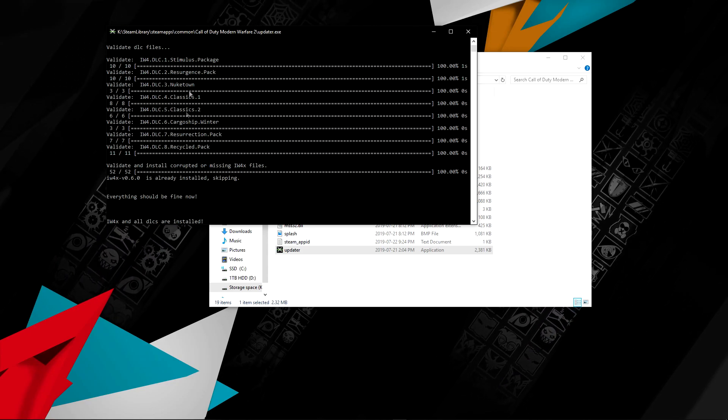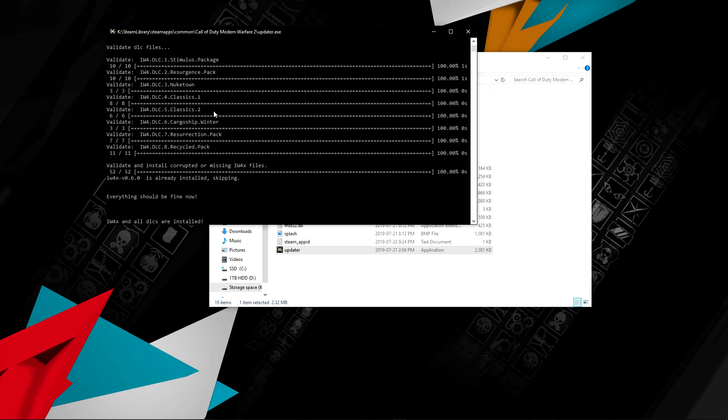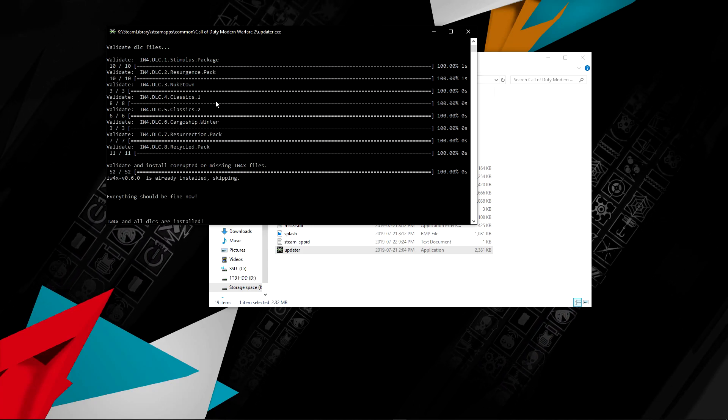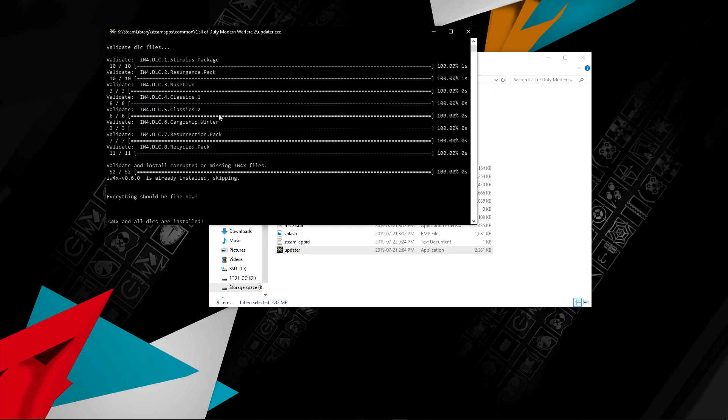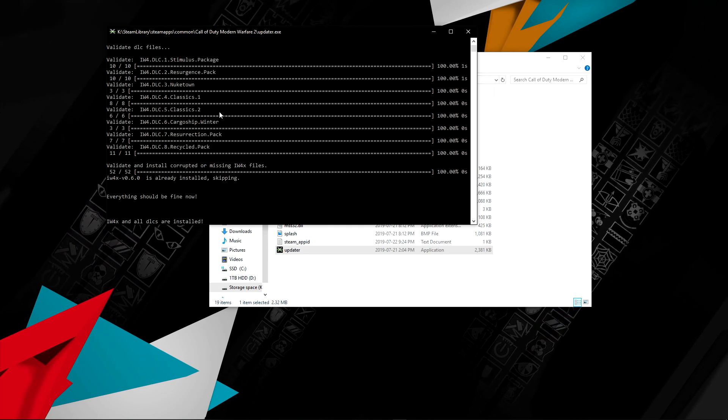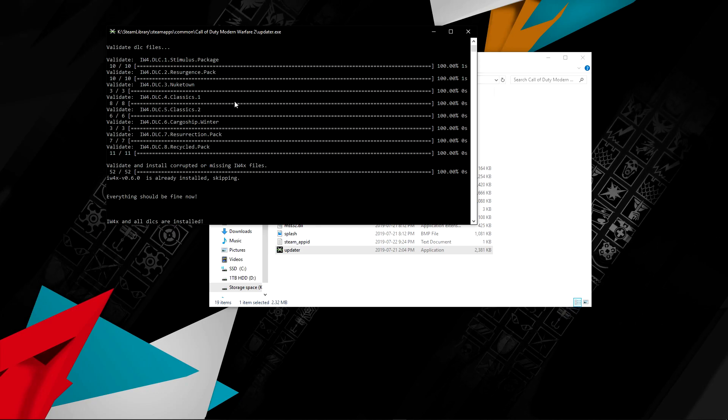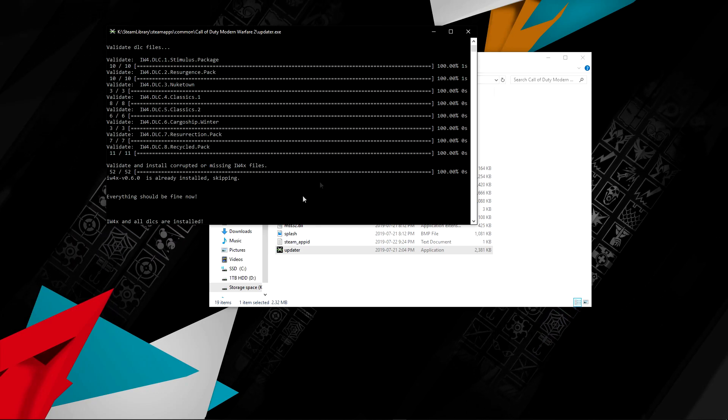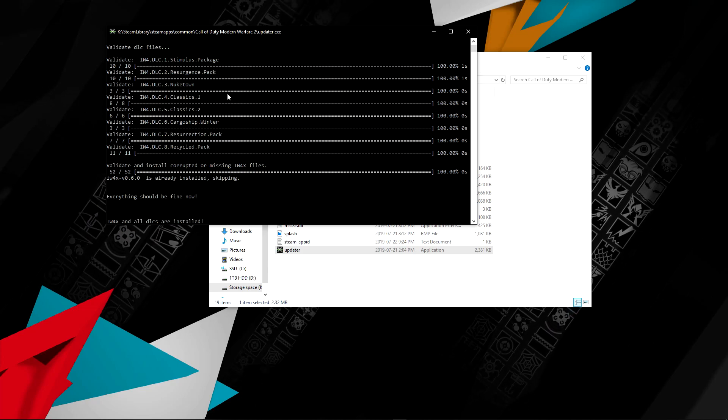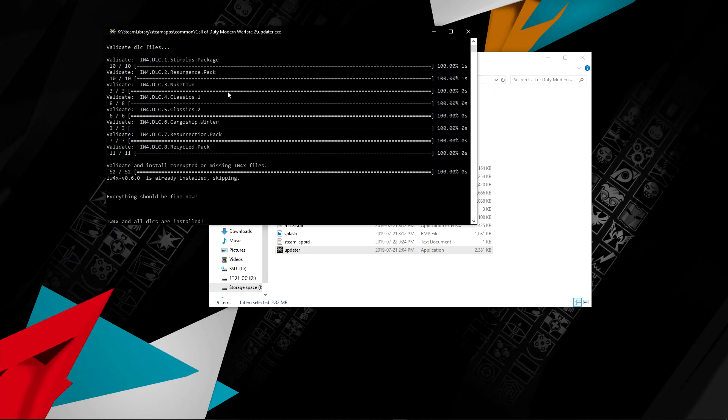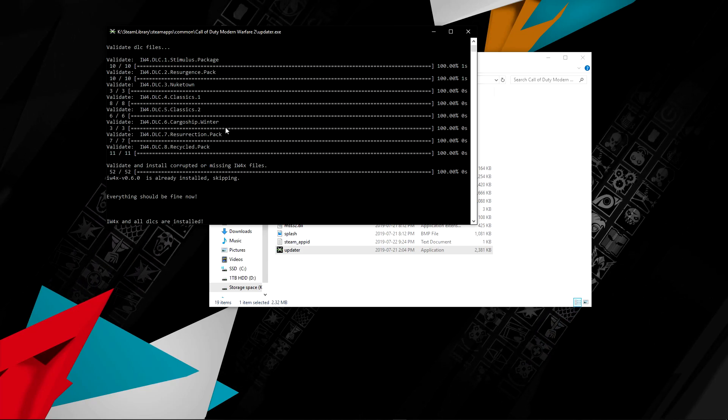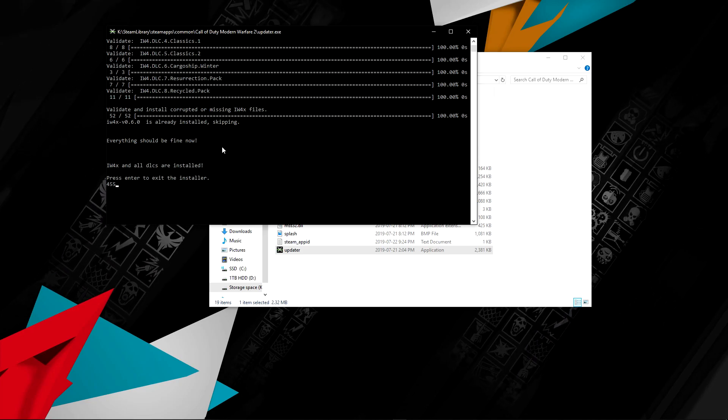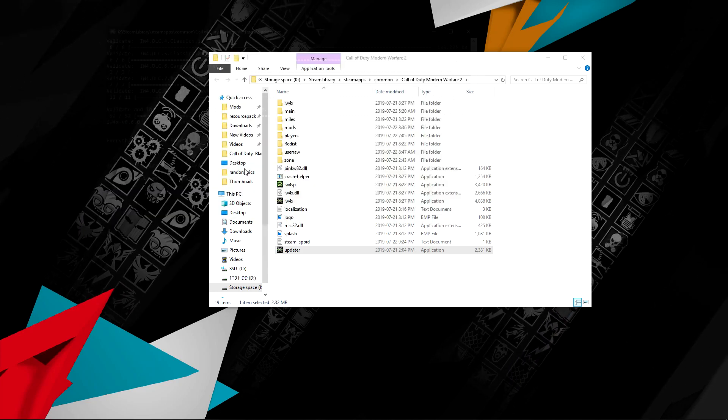It does take a long time, so I would recommend you guys either doing it overnight or say you wake up in the morning and you're going out all day, do it then. It will take a while to download all of these, so like I said, I recommend doing it when you're not at home. Once it says everything should be fine, let's get out of here, it says press Enter.